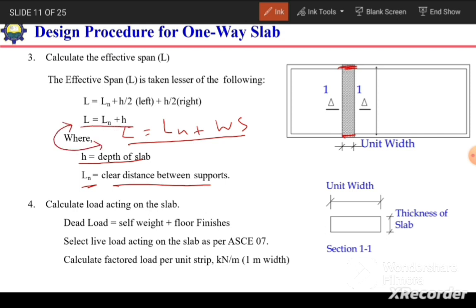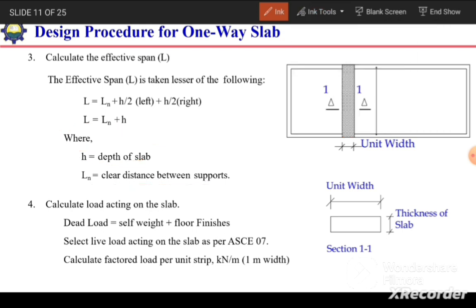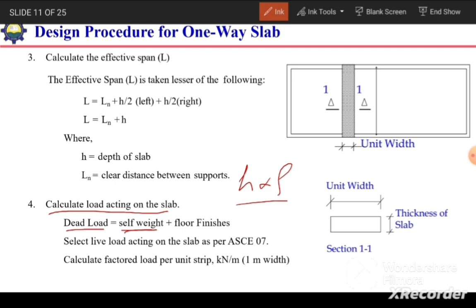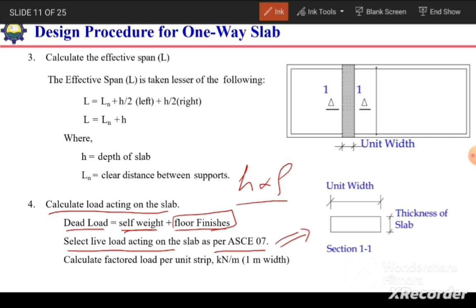Next, we calculate the loads acting on the slab. Dead load includes the self-weight, calculated as h multiplied by the density of the slab, plus the load from floor finishes based on their thickness and density. For live load, we select the value from the ASCE code based on occupancy — for example, 200 kg/m² for a residential building, with different values for educational or office buildings.